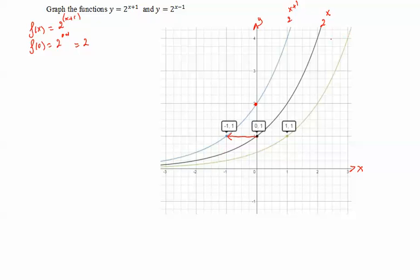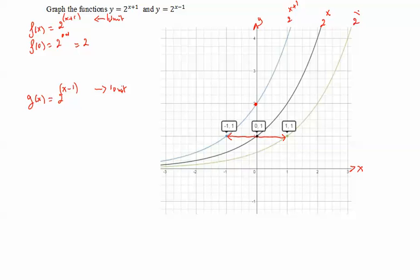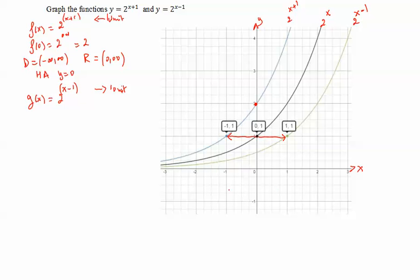For g of x equal to 2 to the x minus 1 — with the negative inside the exponent — we shift to the right 1 unit. So 2 to the x plus 1 shifts left 1 unit, and 2 to the x minus 1 shifts right 1 unit. The domain for both is negative infinity to infinity, the range is 0 to infinity, and the horizontal asymptote is y equal to 0. I hope this video is helpful.